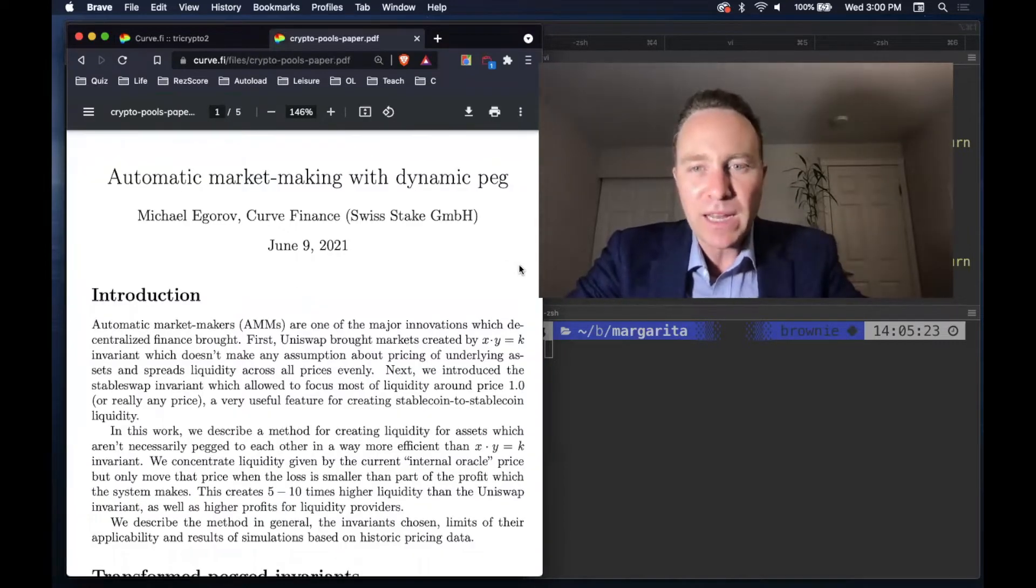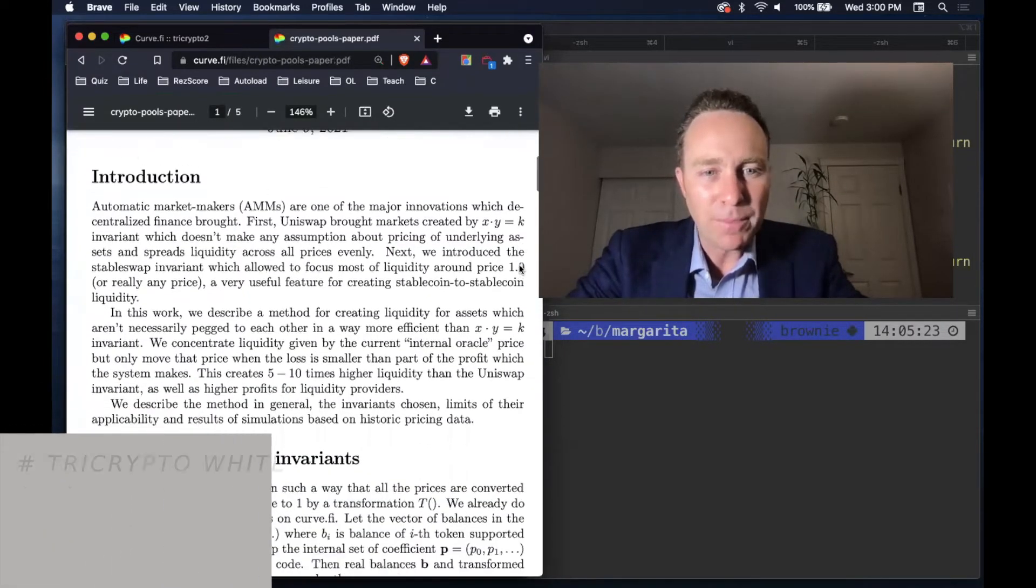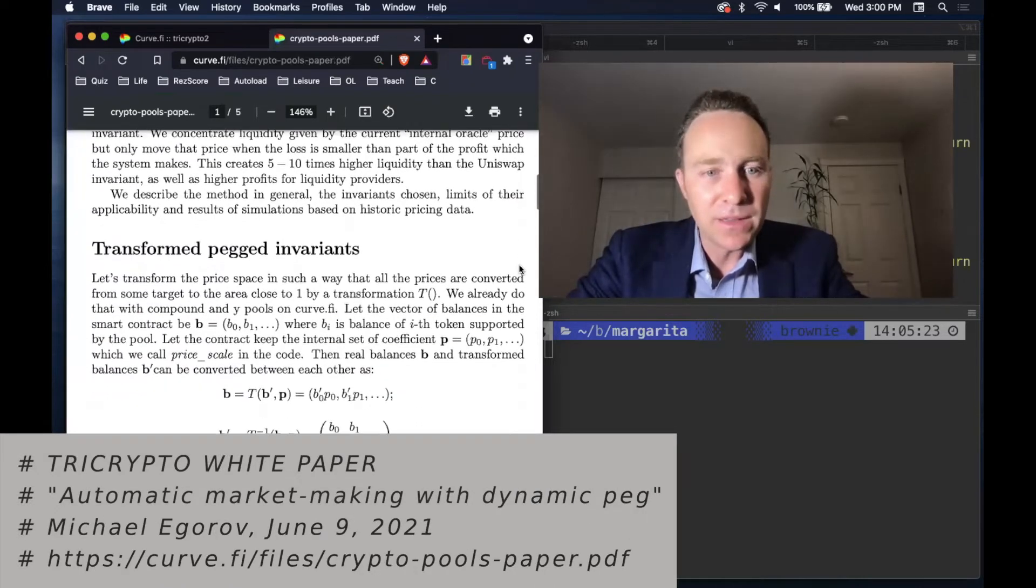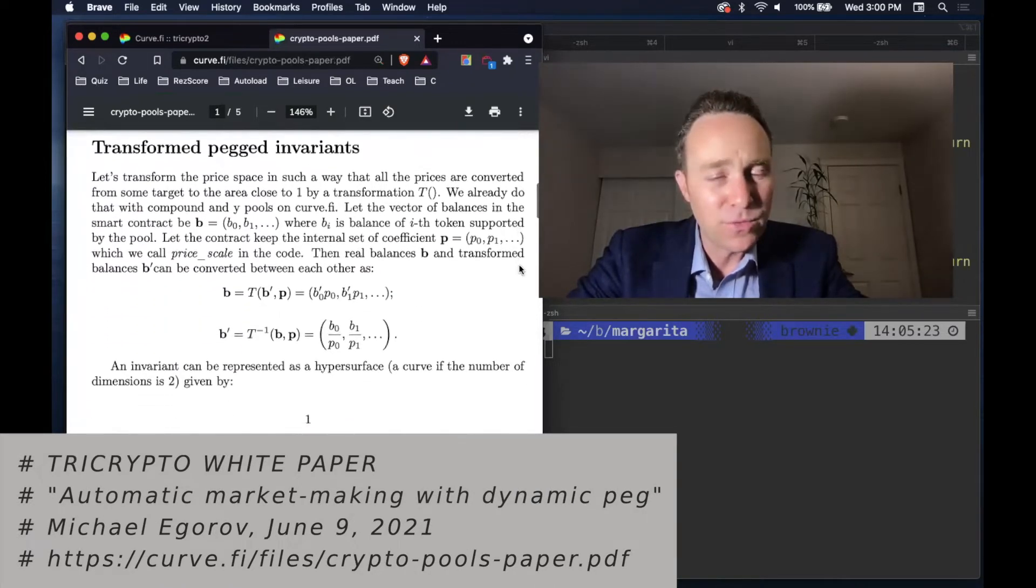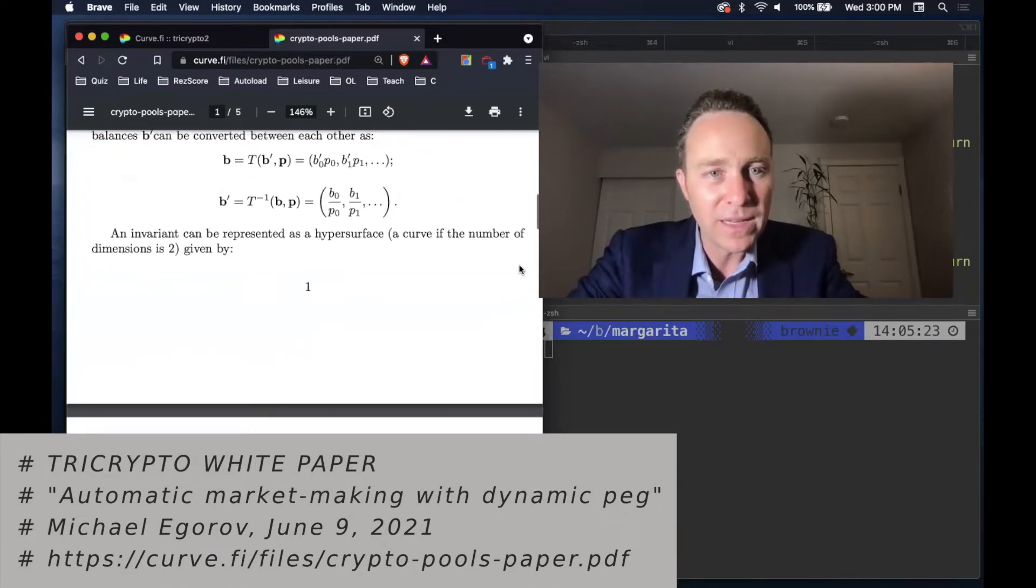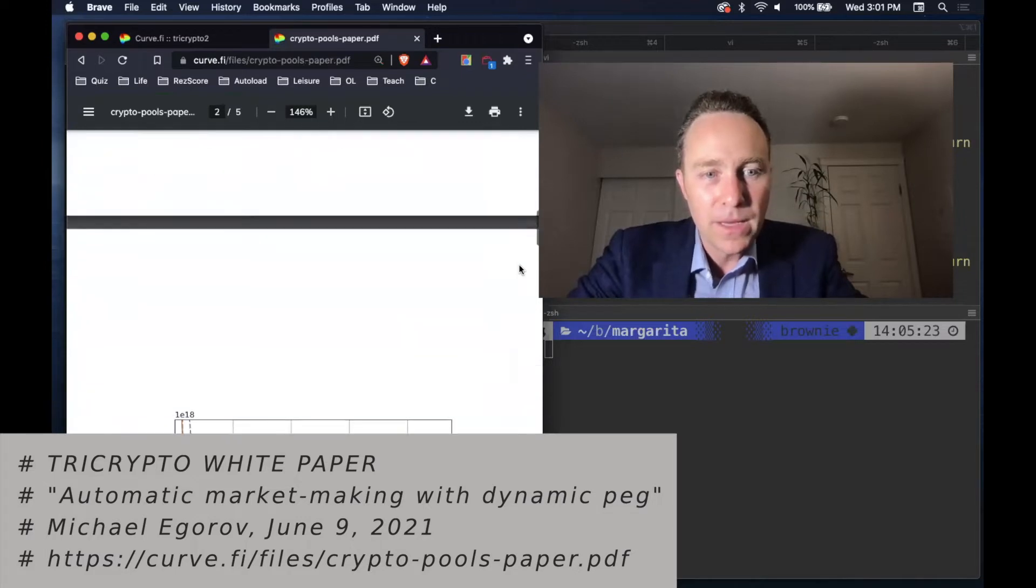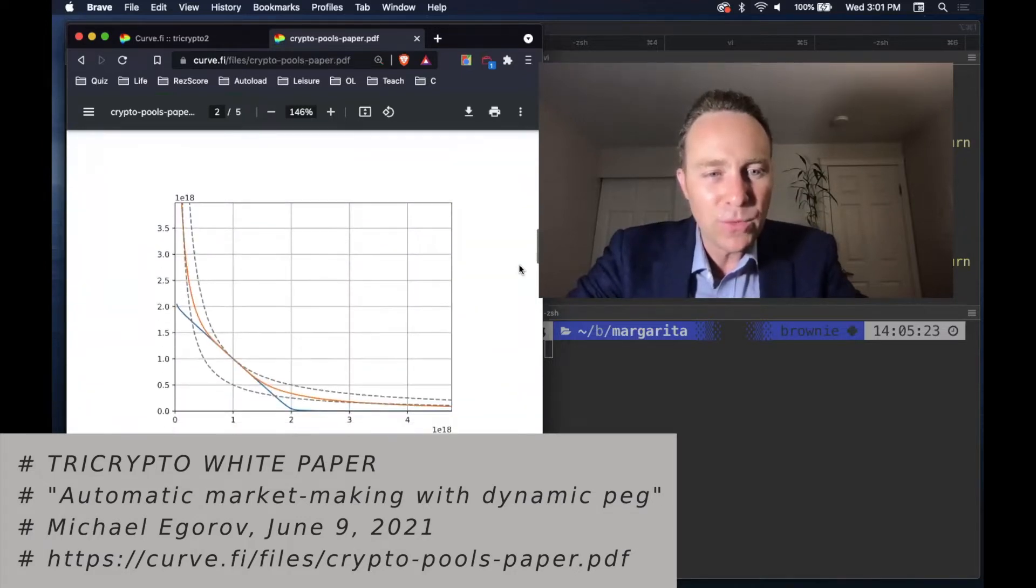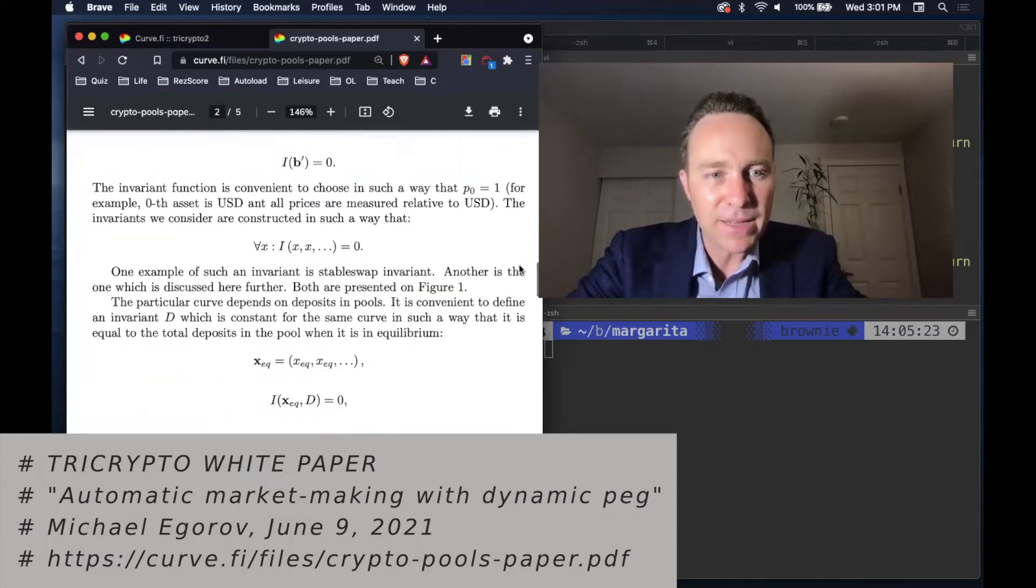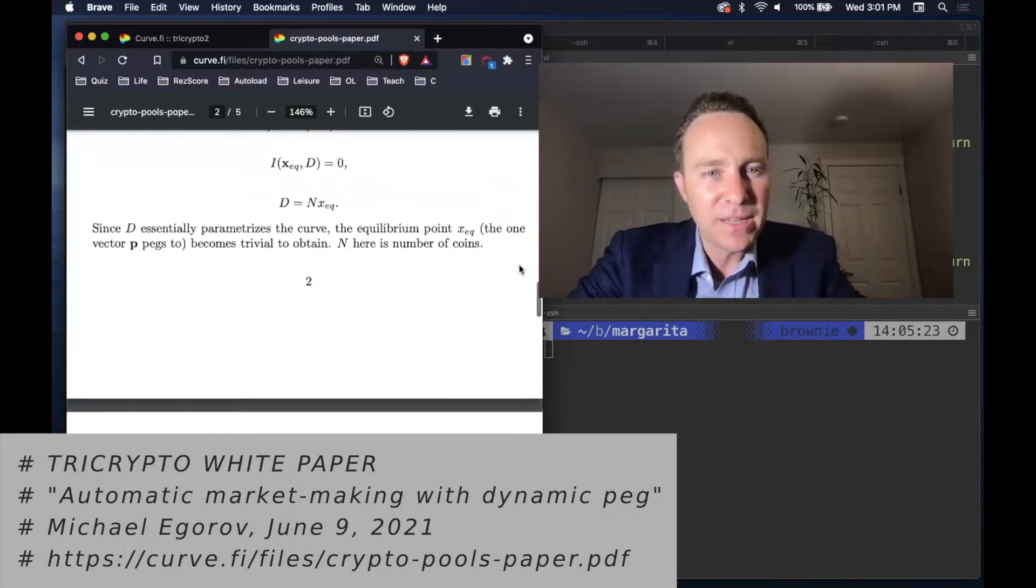One way to attack this would be to read through the white paper. Your kids will probably be studying this in school, so it's worth getting a sense of how it works. Problem is, if you don't know hypersurfaces, mathematical invariants, it can be a little bit tough.